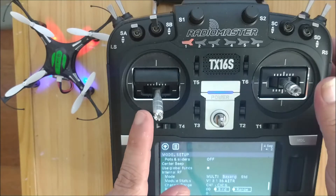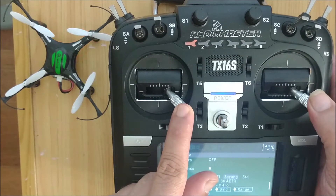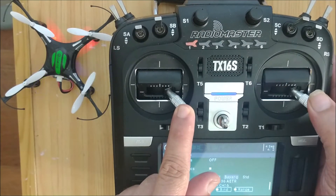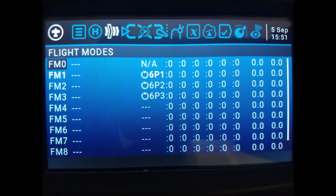Now we create three flight modes to control the authority of the sticks over the behavior of the drone. We start by assigning the first three flight modes of the transmitter to the first three buttons of the six-position switch.